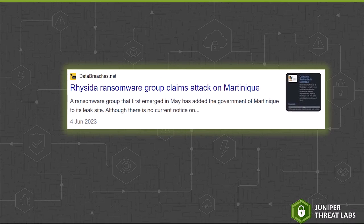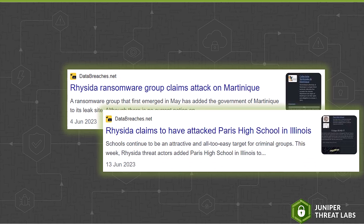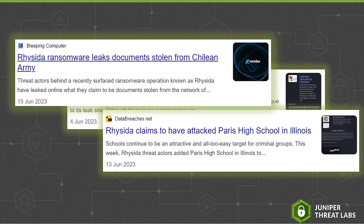Reseda Ransomware gang claimed to have infected the Caribbean island of Martinique. In a notice, the council that runs Martinique said, a cyber attack heavily disrupted the activities of the community and directly impacted users and partners. This incident marked the initial episode of several organizations that Reseda claimed to have infected. Not long after that,